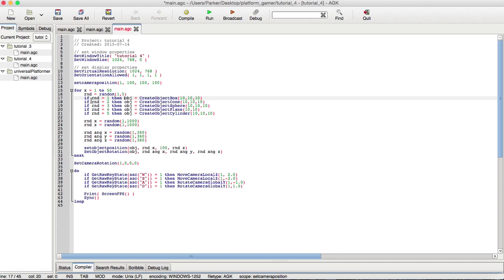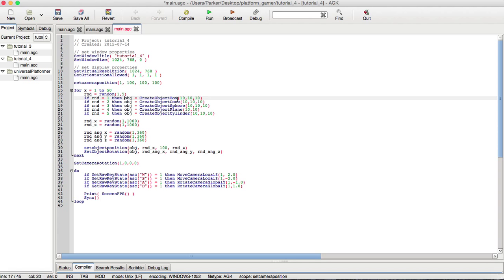So, now, moving on from the if statement, we have a variable called OBJ, which is basically short for object, which is the identification number of the object being created here. Of course, we have a random variable, so if random equals one, two, three, four, or five, it will create each object.